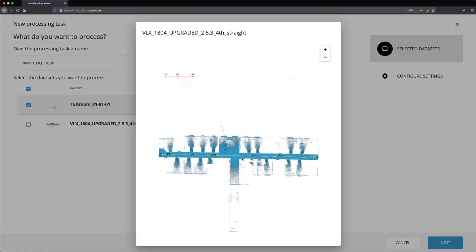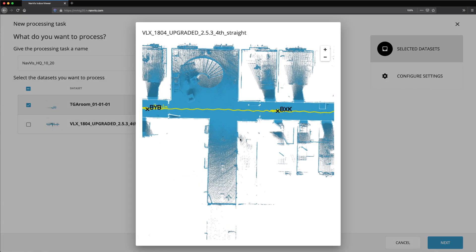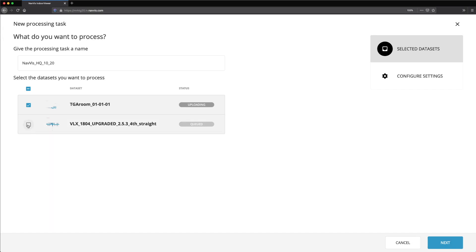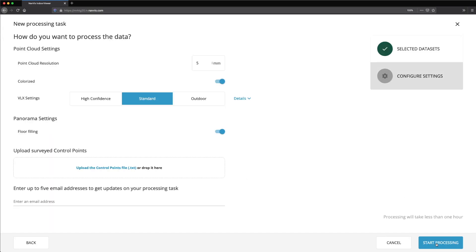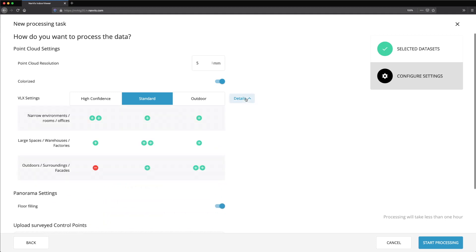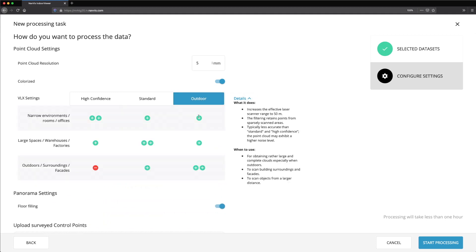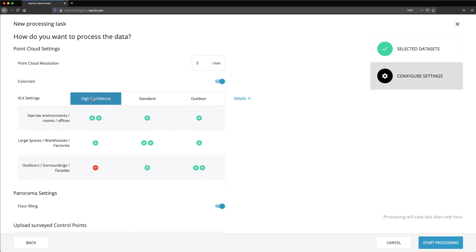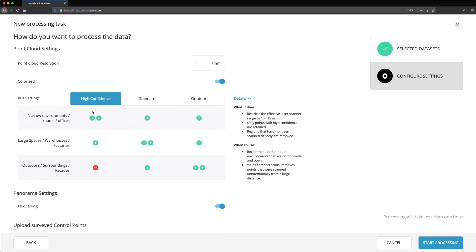Whenever you see a quality map, you can click to enlarge it. Click Next to choose the settings for processing your data. Click on the Details button to compare the available presets. You can see an estimate of how long the processing task will take in the bottom right-hand corner of your screen.